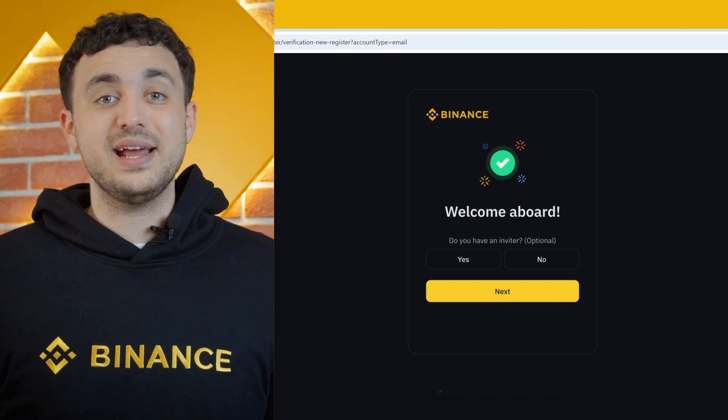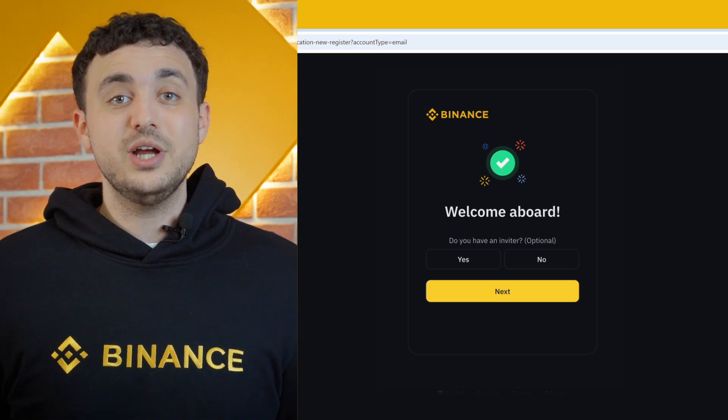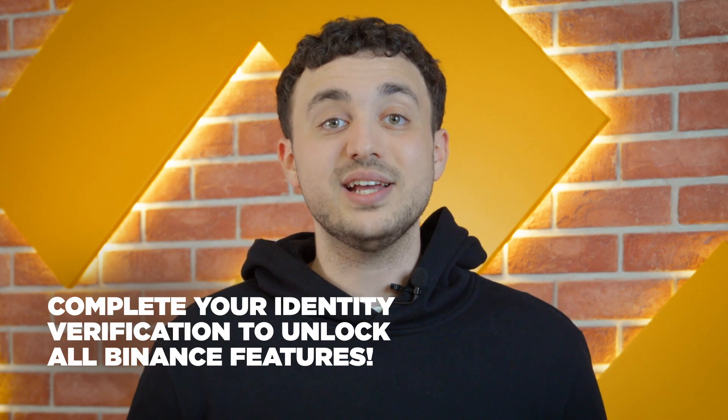Once your account is verified, you'll be logged into your Binance dashboard. But before you can start trading, there's one more step: to unlock all the features and ensure your account is secure, you'll need to complete your identity verification.